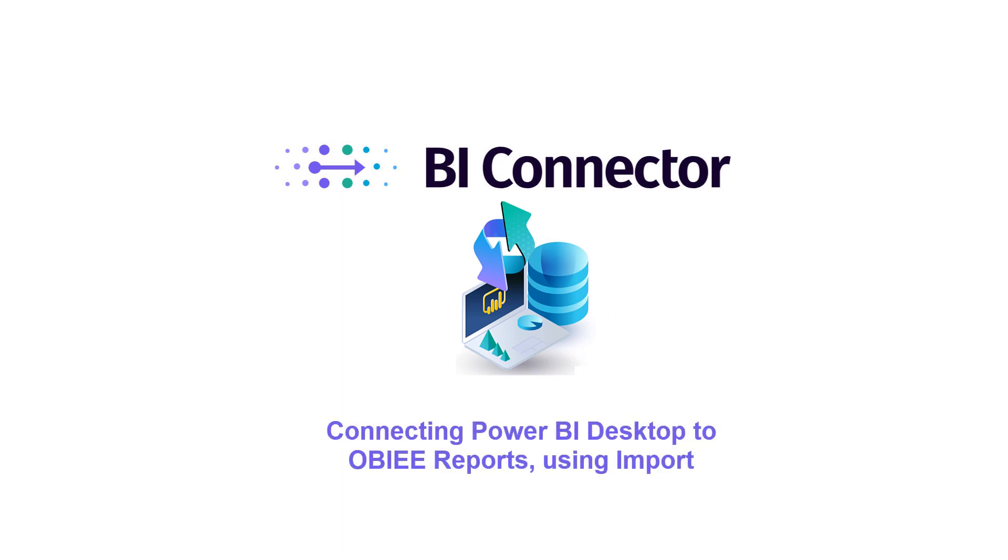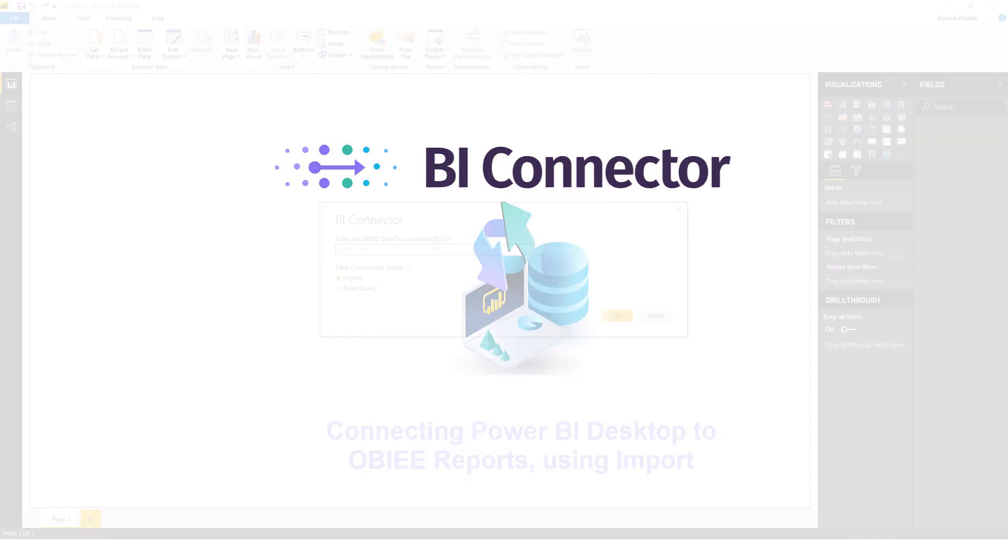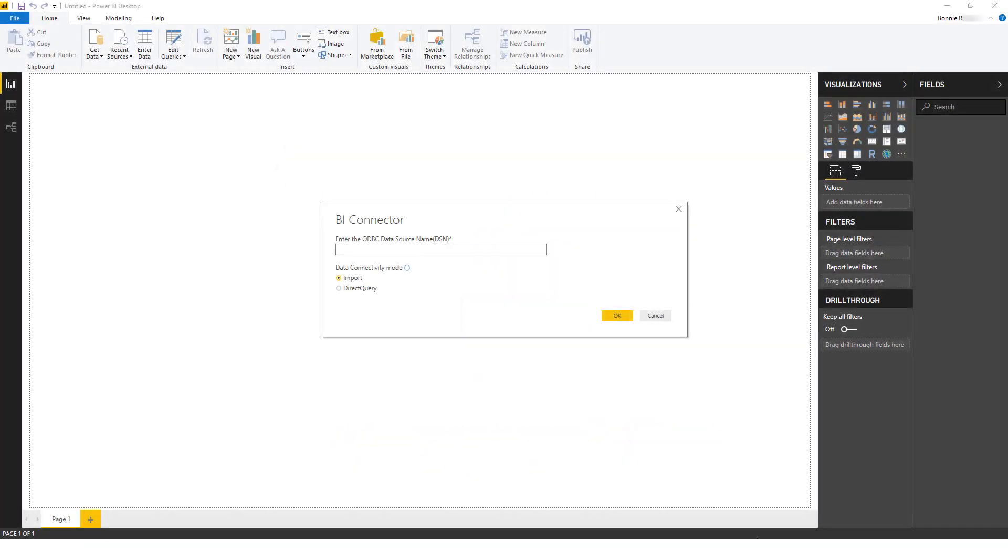In this video, we'll see how to connect Power BI Desktop to OBIEE reports using import. BI Connector provides two different approaches for connecting Power BI to OBIEE, direct query and import.